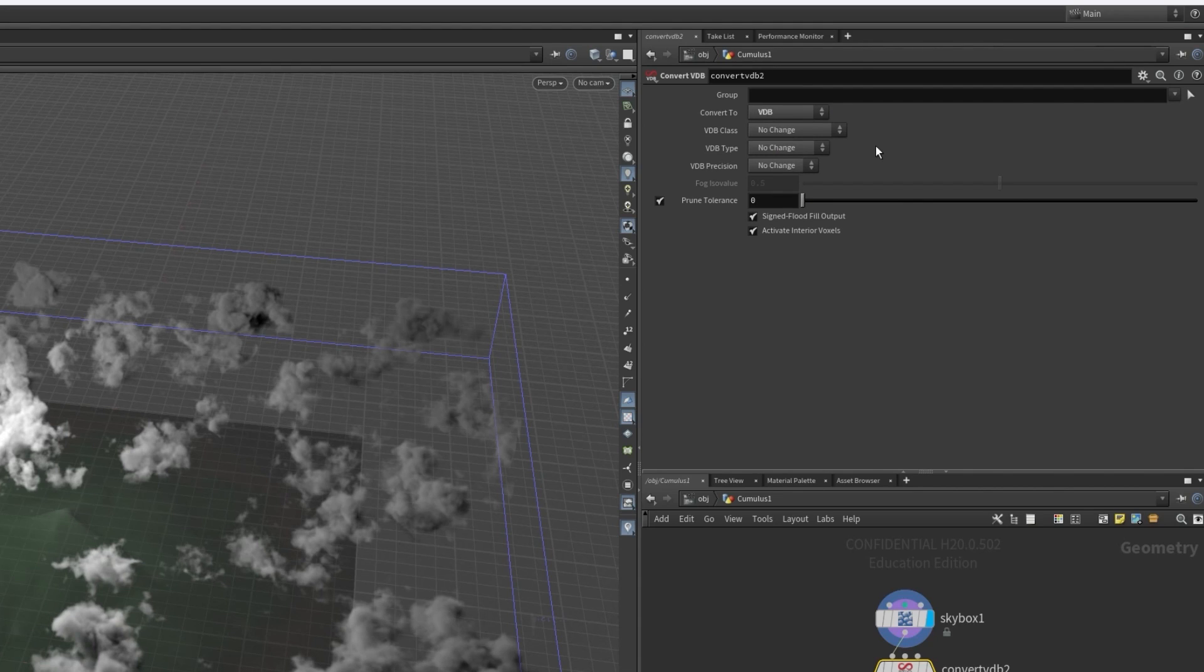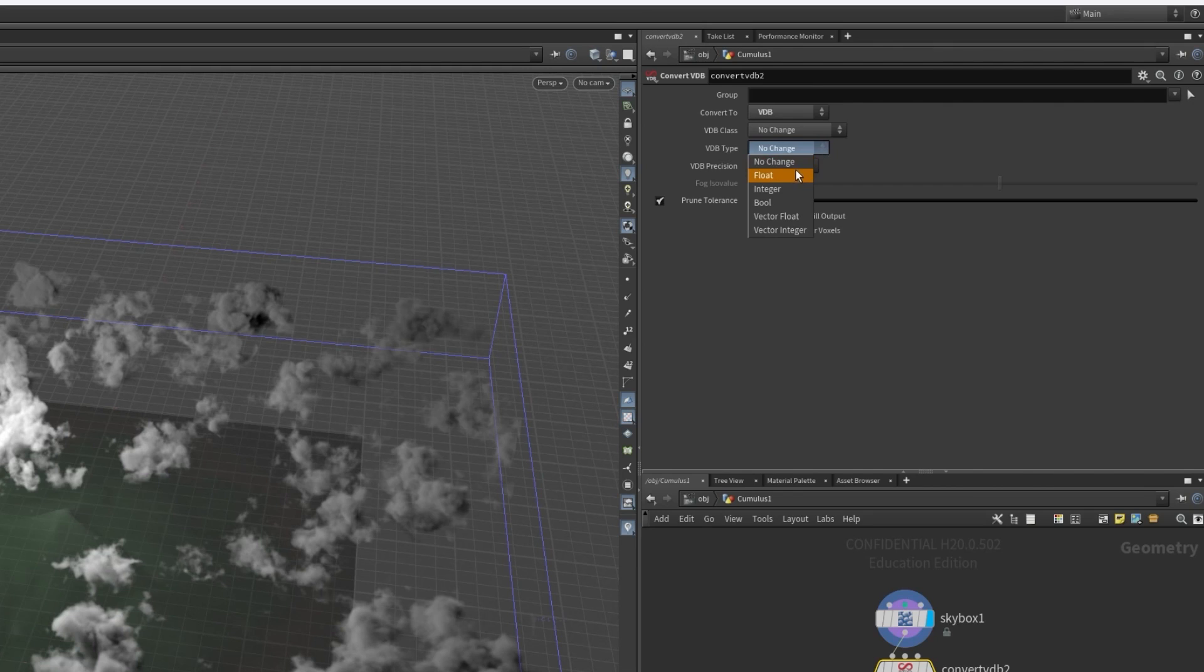This will change our Houdini volume into a VDB format which can be used by external programs that support it. Then just to make things simpler I don't want to export any fancy stuff just the density. So I'll change my VDB type to float and set the precision to 32 bit. I also don't need to prune tolerance.